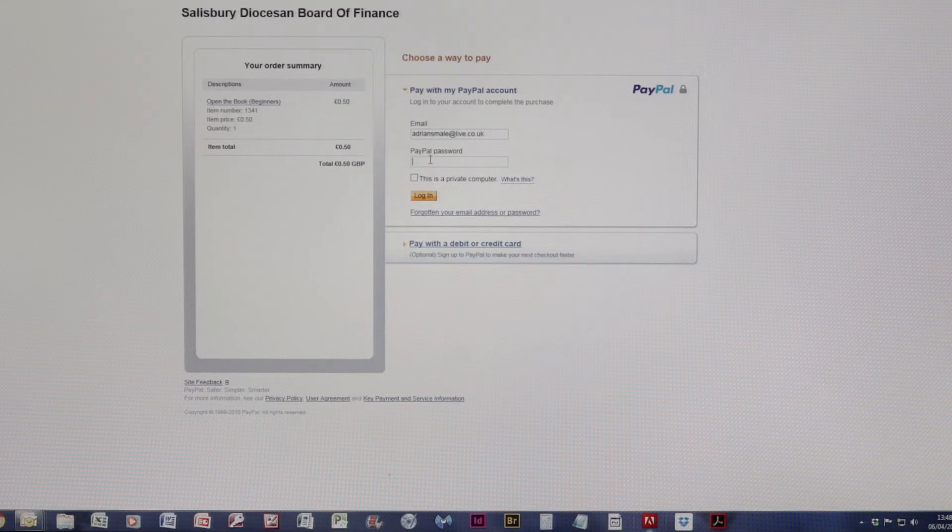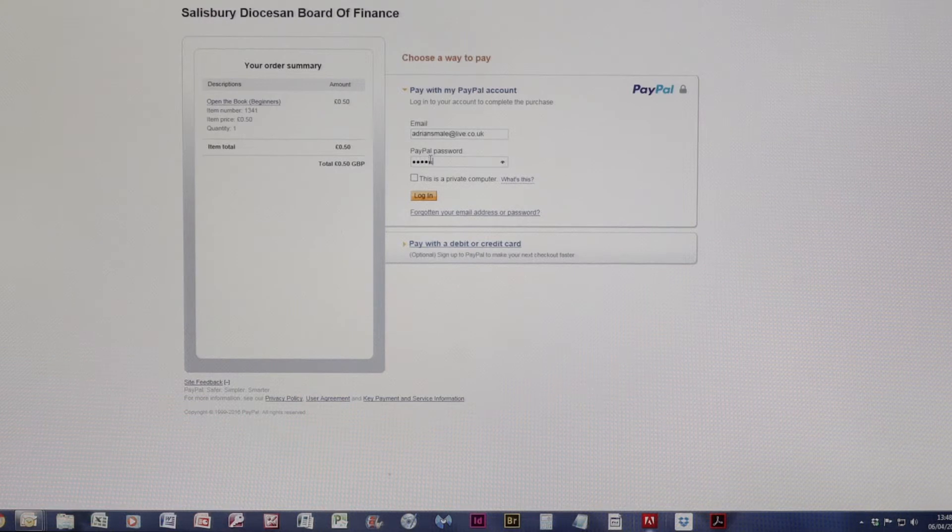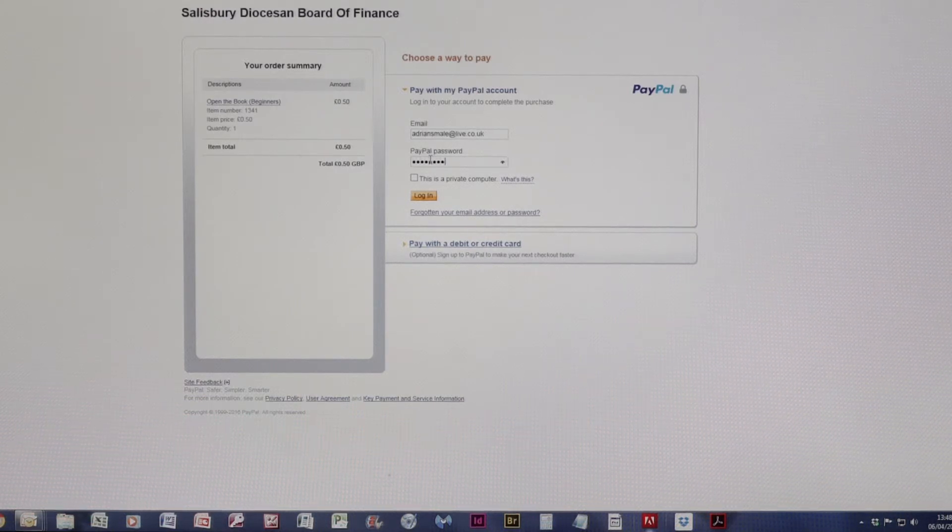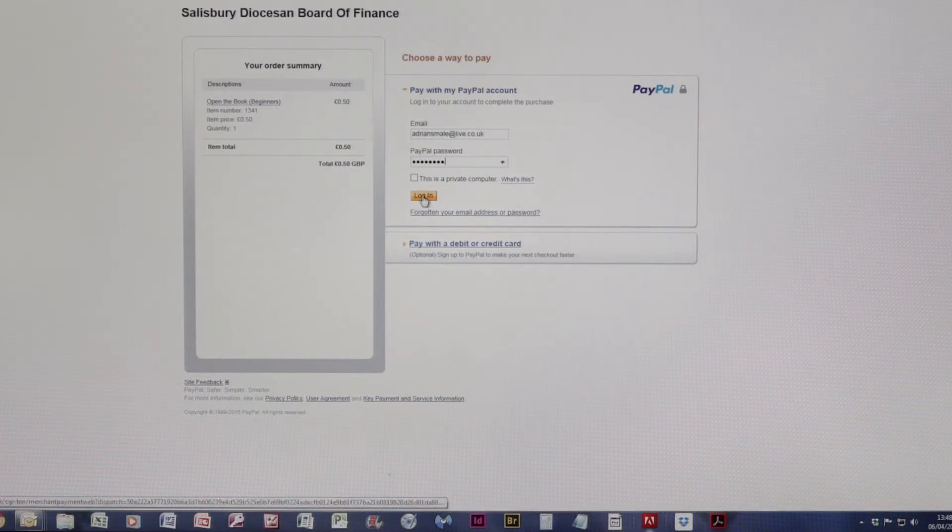I'm going to use PayPal. So I put in my password and log in.